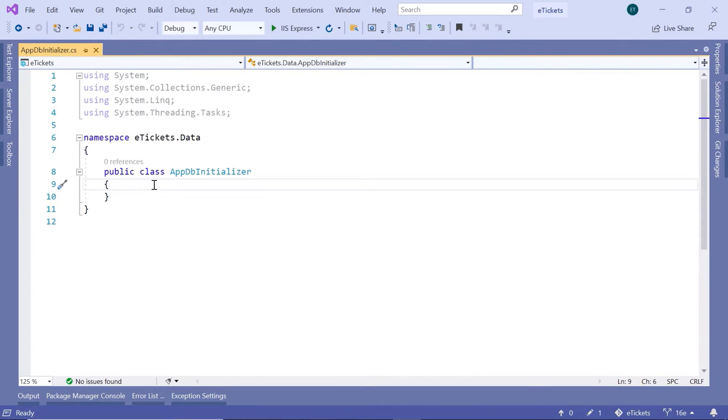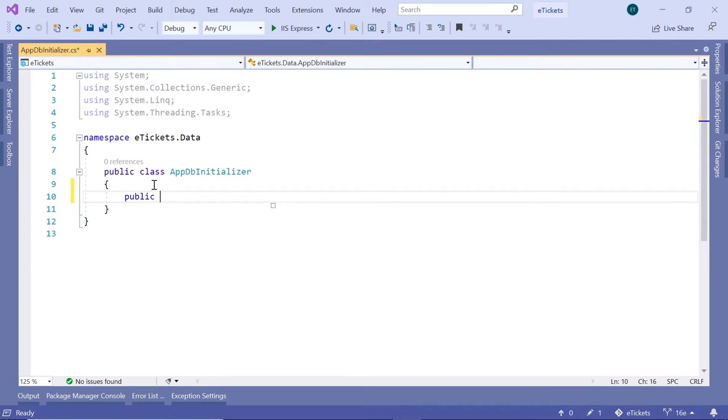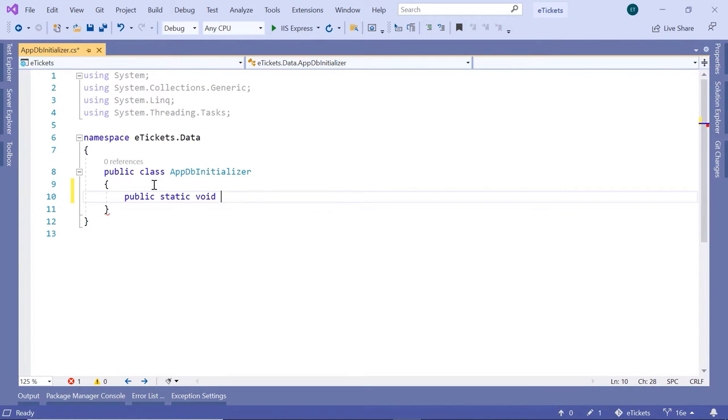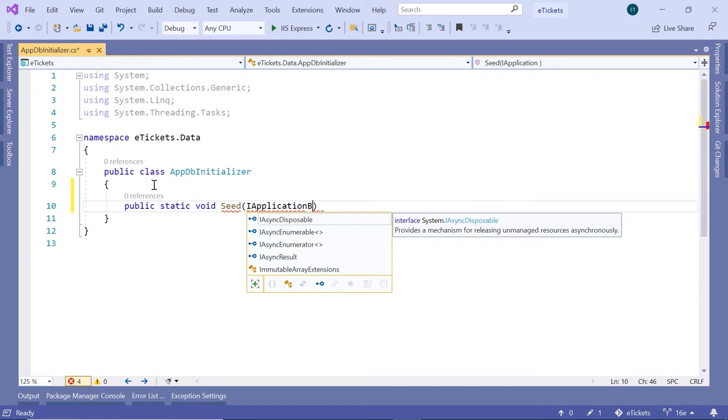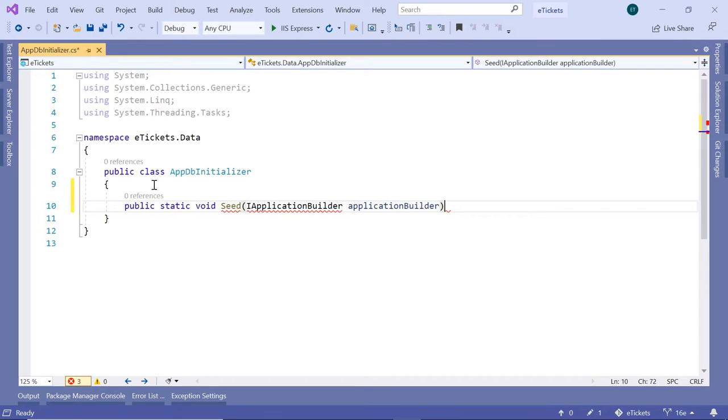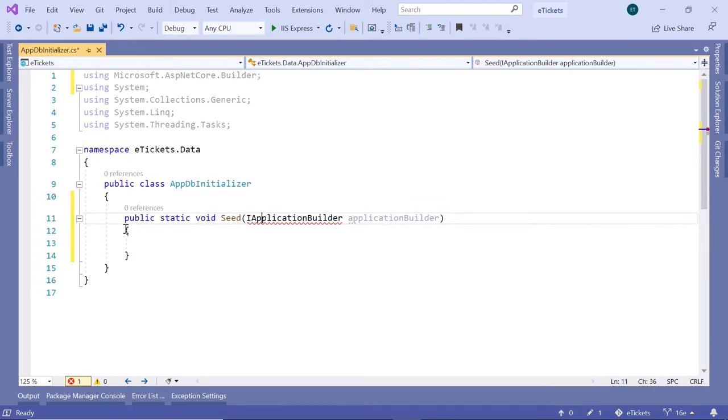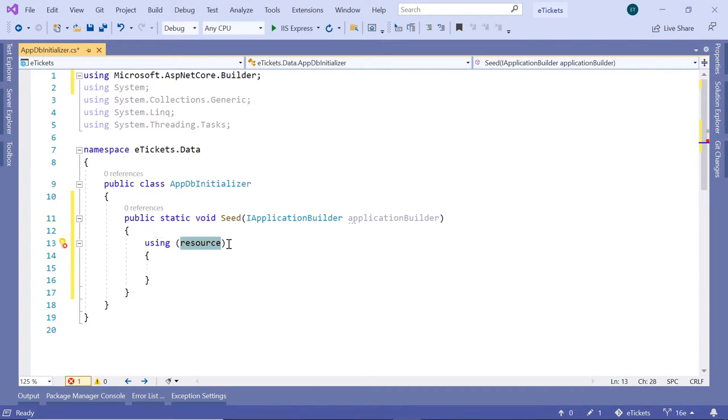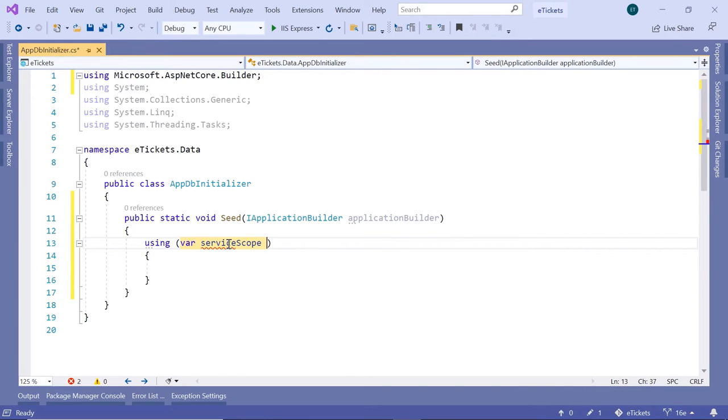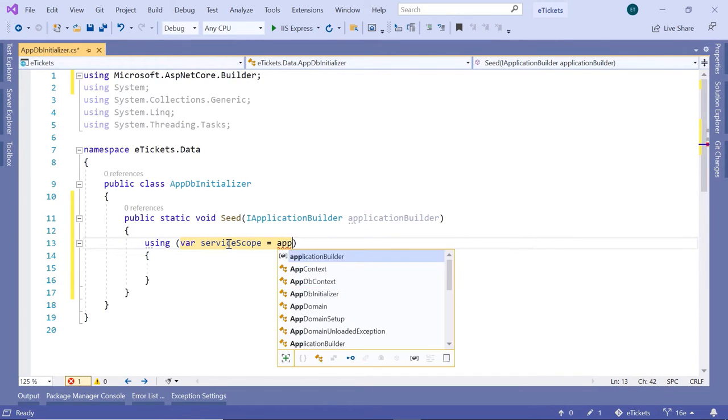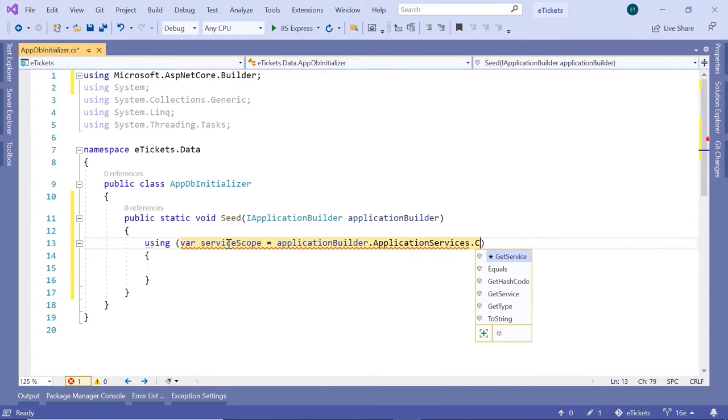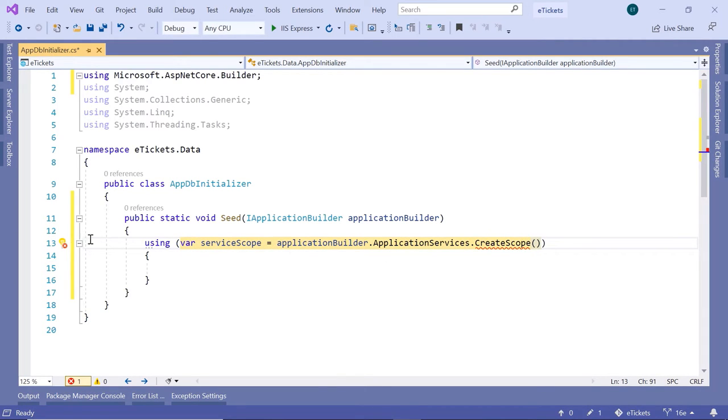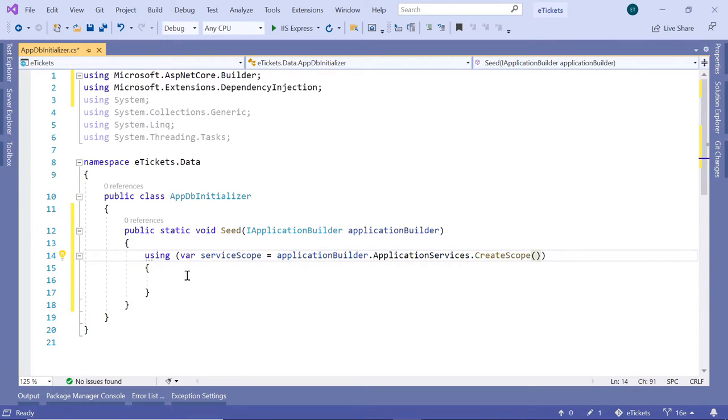Let us add a static class, so public static void, and I'm going to name this method seed. The interface we said is going to be ApplicationBuilder. Now let us import the namespace for the IApplicationBuilder. Inside here we are going to create an ApplicationServicesScope. So using var serviceScope is equal to ApplicationBuilder.ApplicationServices.CreateScope.